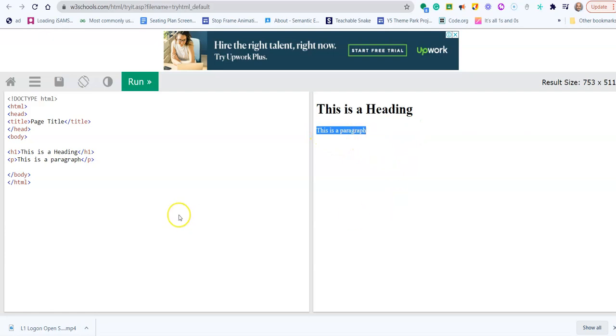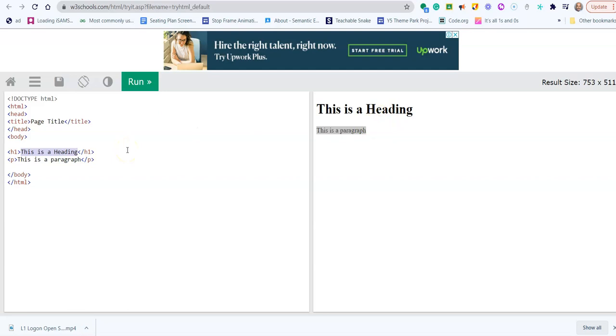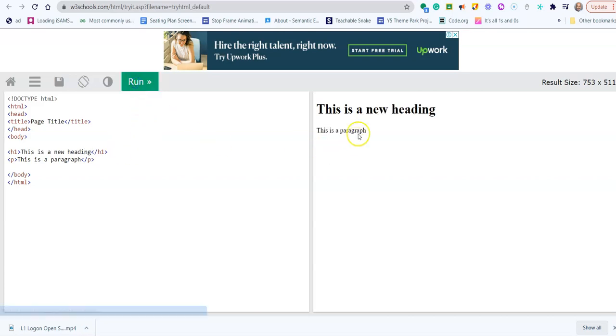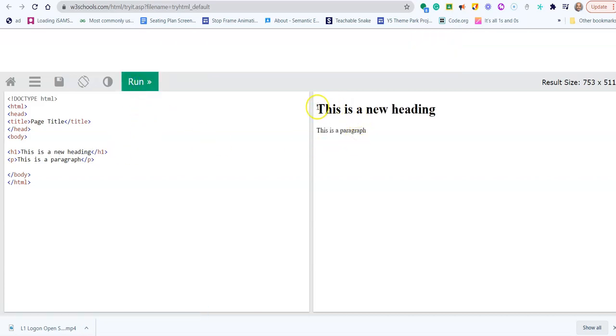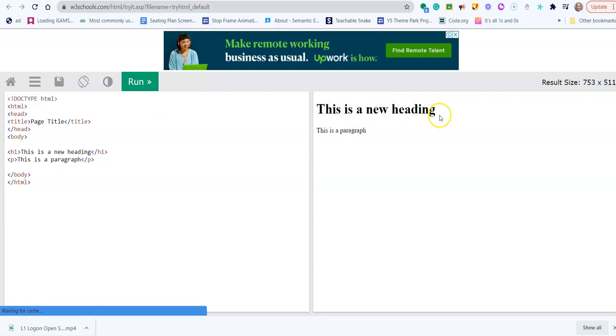If we were to change this text within our header tags, when we click the run button it will change on the right hand side. So if I type in here 'this is a new heading' and click run, you can see that it is automatically changed on the web page viewing section here.